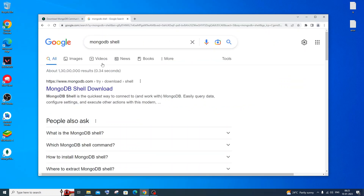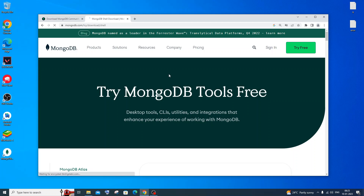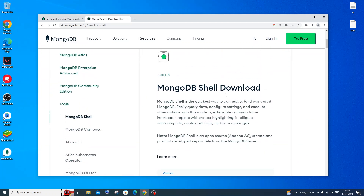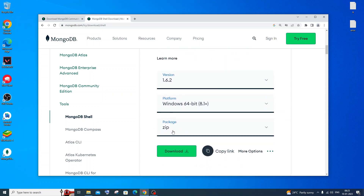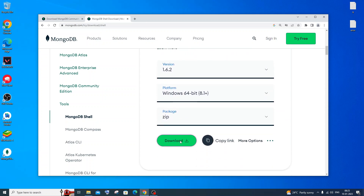Next we'll install the MongoDB Shell. Go to Google and type 'MongoDB shell'. Click the first link — MongoDB Shell download. Scroll down to find the download for MongoDB Shell. Note that it only comes as a zip package — there is no MSI. Click Download.